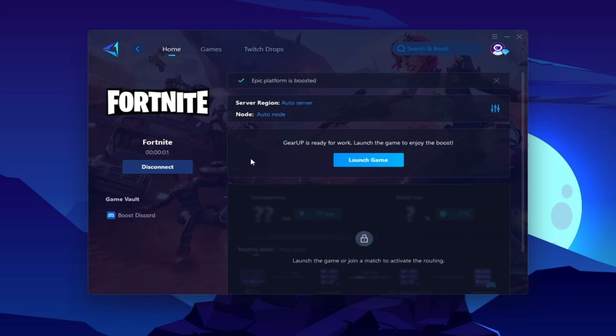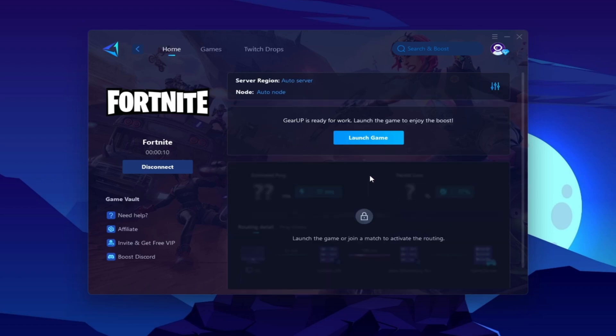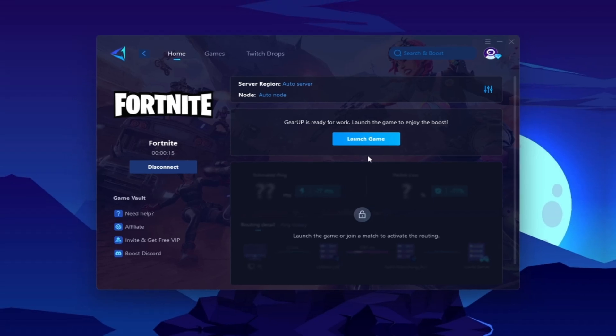Once you are connected with the Gear Up Booster, here you will find this kind of region and node. This will automatically find everything for you. You do not have to change anything from here. Click on this launch game button and make sure to launch your game after launching the Gear Booster.